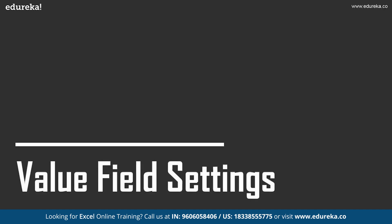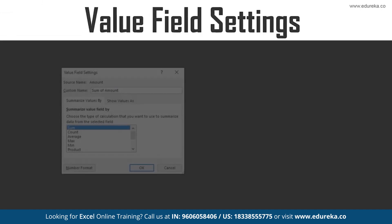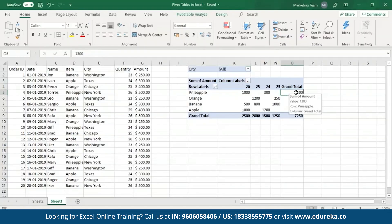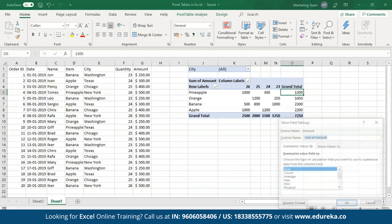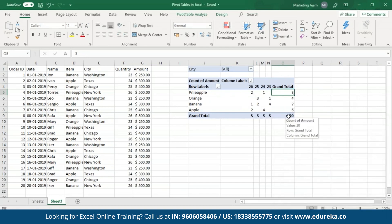Now let's move on to value field settings. In the previous examples, Excel shows the grand total by summing up the amount for every item. In case you want to change this to see figures such as averages, counts, products, etc., all you have to do is right-click on the sum of amount values and go to value field settings. I'll right-click on the grand total, go to value field settings, and change it from sum to count. As you can see, I've changed the grand total from sum to count. I have 20 entries and the total count is also 20.